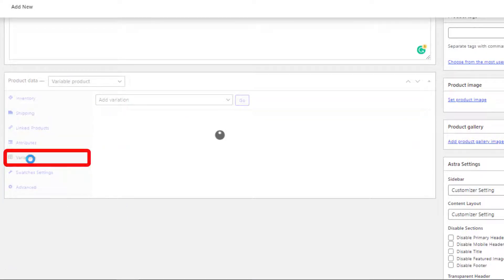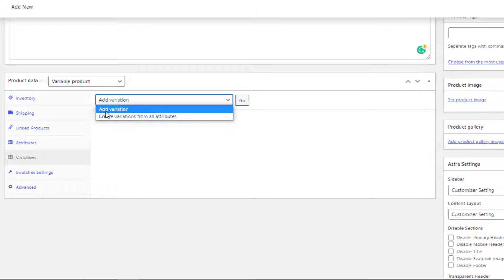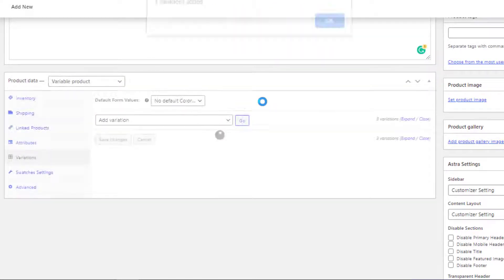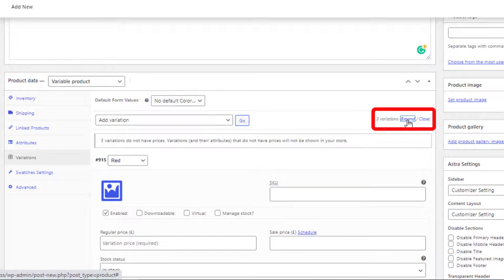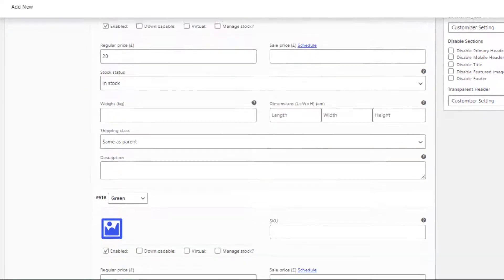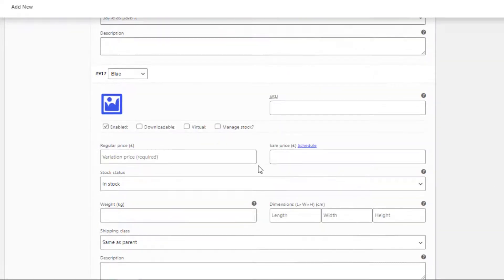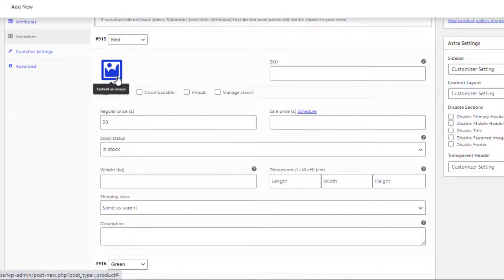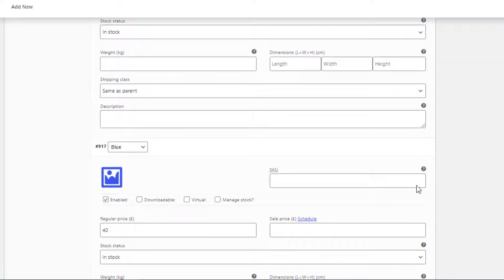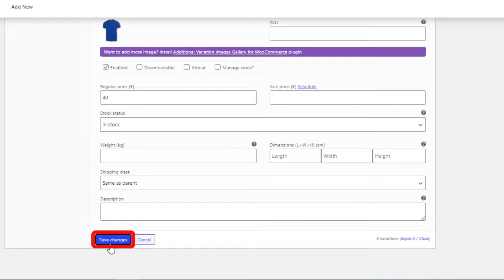Now click on Variations. Add Variation will add each variation one by one, but Create Variations from All Attributes will generate a combination of all available attributes. I will go for Create Variations from All Attributes. Now expand the variations. Price is the mandatory field for each variation — make sure a price is set for all variations, otherwise they will not show up on the product frontend. Now add featured images for each variation: first for Red, then Green, and finally Blue. Now save the changes.